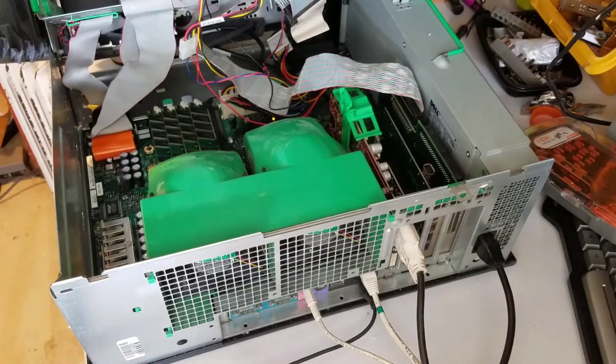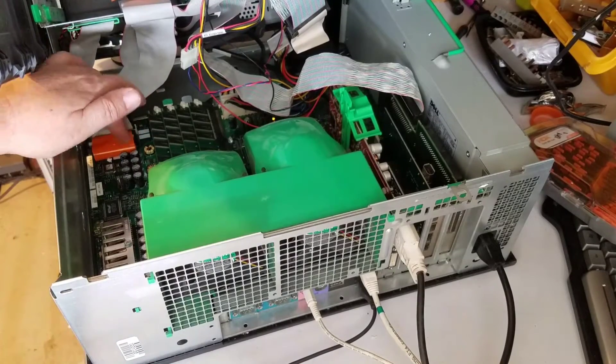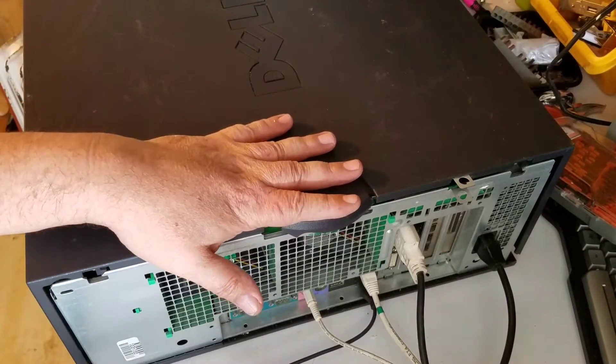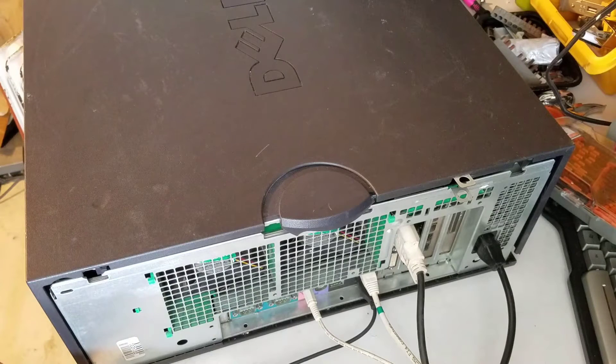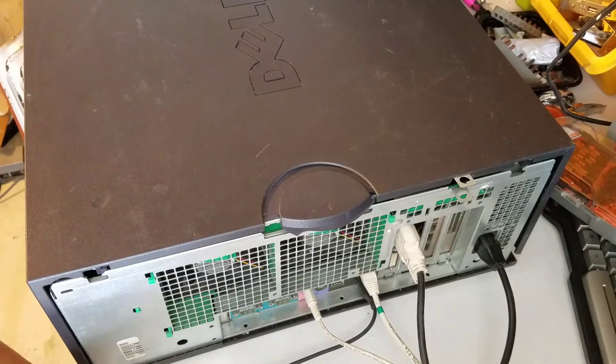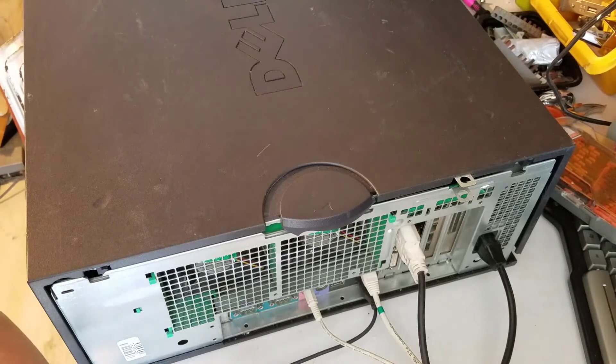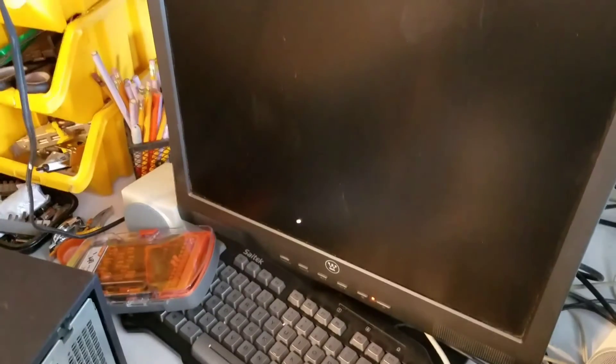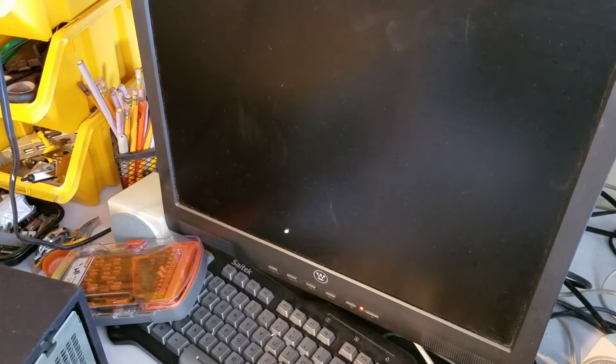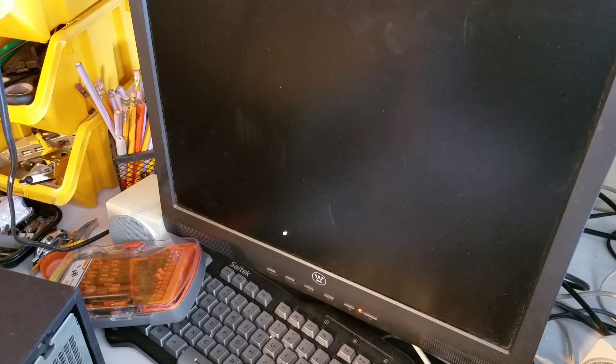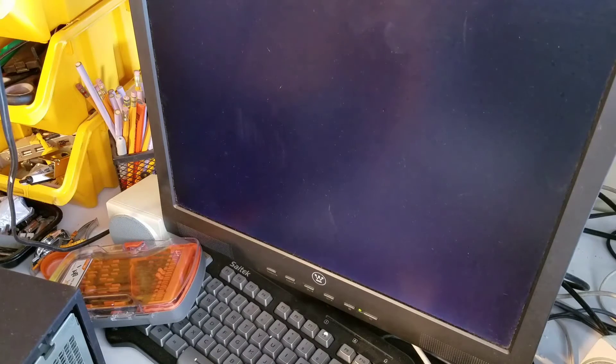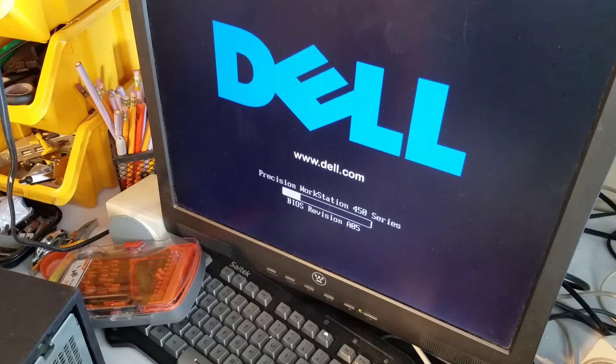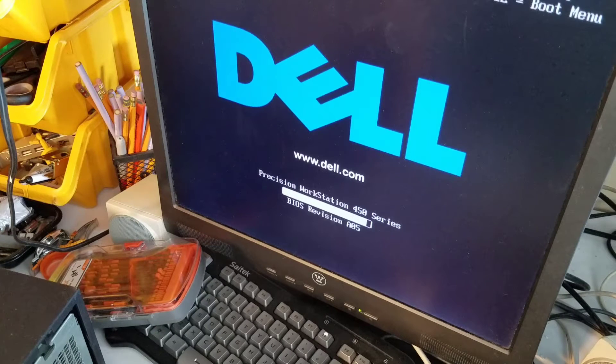I've got it all connected, I've got all the caps replaced. As it's once said from one of my favorite YouTube channels, UXWbill, smoke test coming up! Let's see what we got. Looks like we got power and it's not on fire. Looks like we got a screen. Look at that, Precision Workstation 450. Yeah baby!